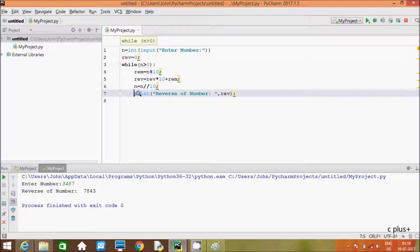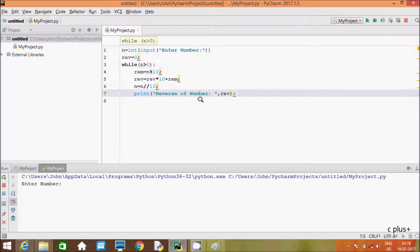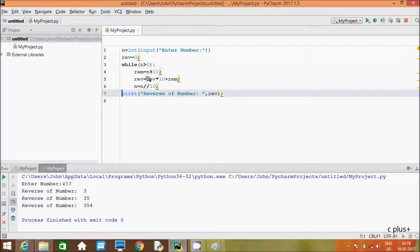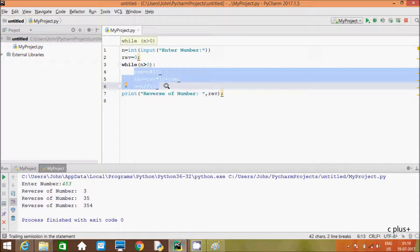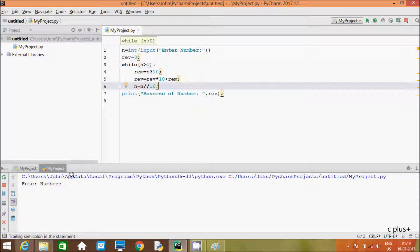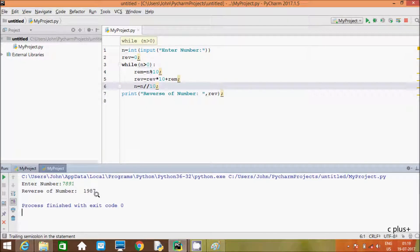One more point I am going to discuss: if you give the print statement outside or inside of the while loop and you debug the code and enter the number 34353, first time it displays 3, next 35, next 354. So you must place this value outside of the while loop. This is considered inside of the while loop. If you put the print function here, that is considered outside of the while loop. Now let's execute with number 7891 — the output is 1987.